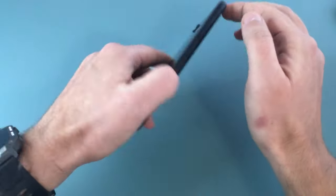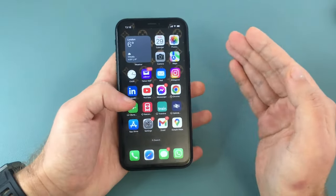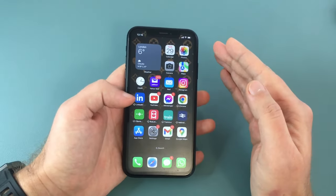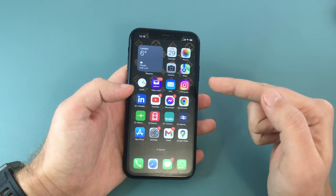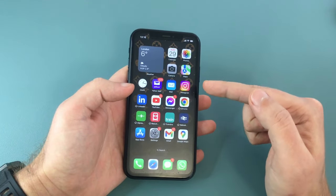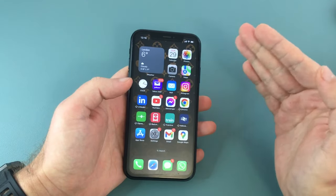Hi everyone, Paul here from TechLink. This will be a really quick tutorial in which I want to show you how to record a video on your iPhone while playing background music at the same time.